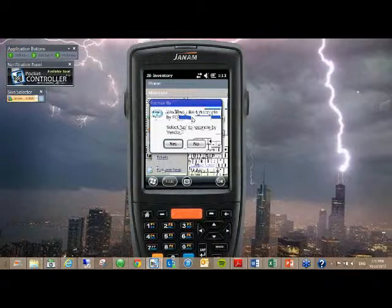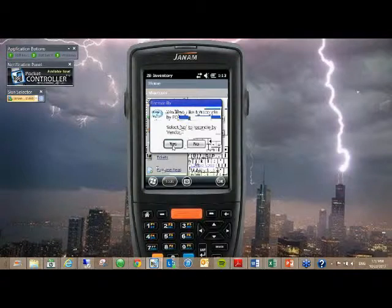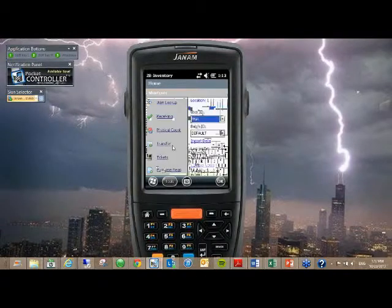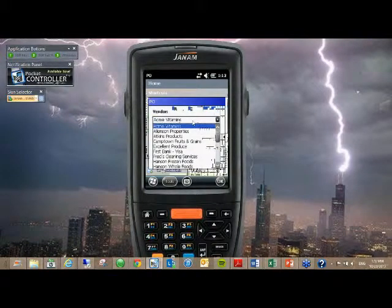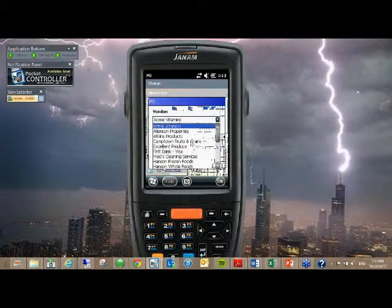I'm going to go through the option to receive against the PO. Most customers do have that, but you always have the option if a PO wasn't created to just receive these items against vendor one, two, three. When you select yes that you want to receive against the vendor, the first thing you're going to see is the vendor list. These are all your vendors that were imported from your database.